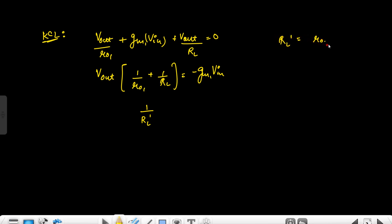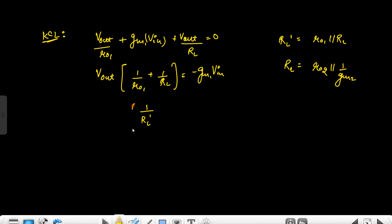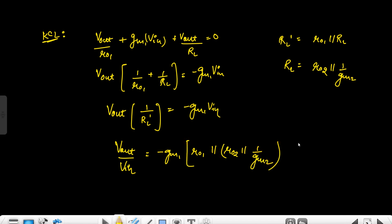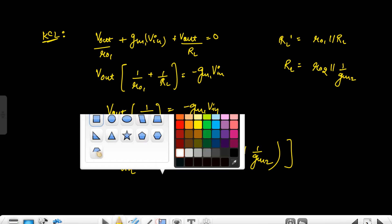RL' equals R01 parallel with RL, and RL equals R02 parallel with 1/GM2. So V0 equals minus GM1·VIN·RL'. Therefore the small signal voltage gain Vout/VIN equals minus GM1·RL', which is R01 parallel with R02 parallel with 1/GM2.